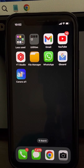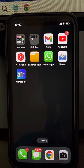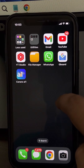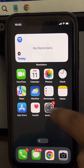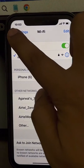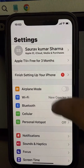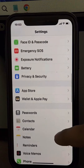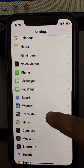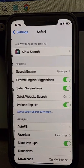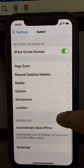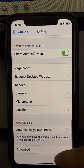If Safari can't open any website or a particular website, here is the fix. Go to Settings, then tap on Safari. Scroll down and find Advanced, then tap on it.